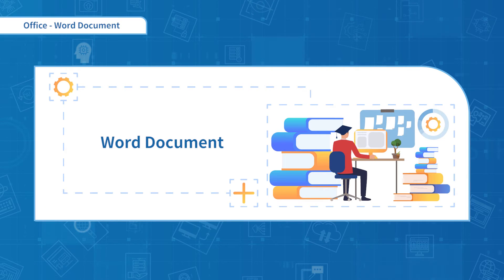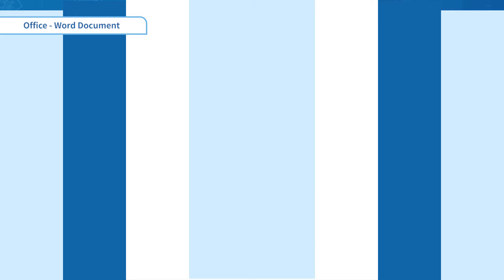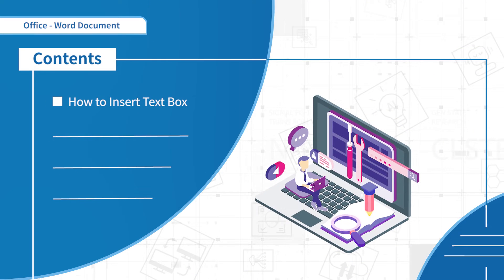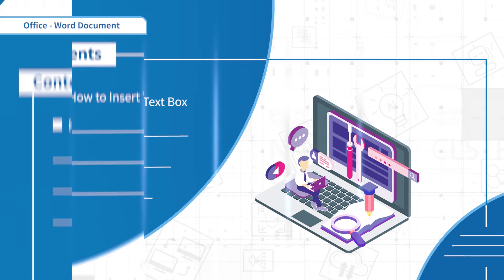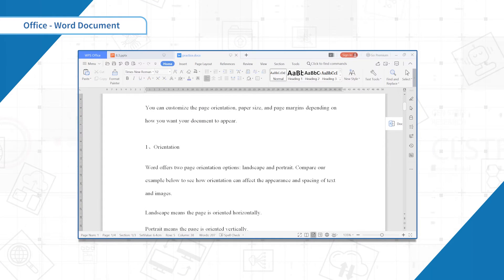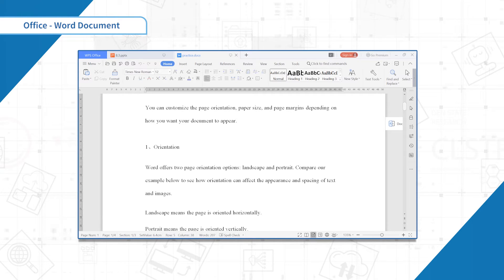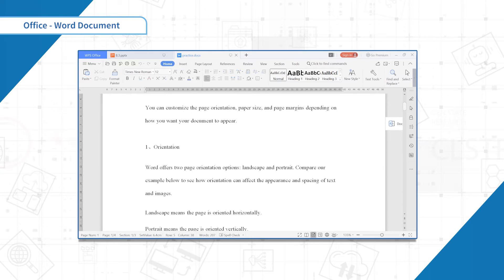Hello everyone, welcome to the third section. In this section, we are going to learn how to insert a text box. Text boxes can be useful for drawing attention to specific text. They can also be helpful when you need to move text around in your document.